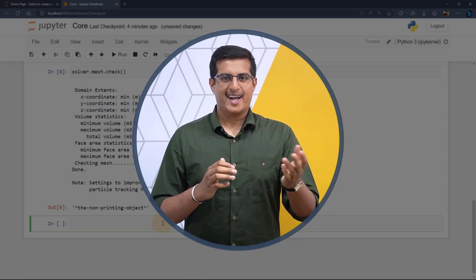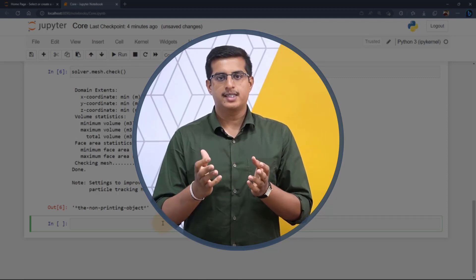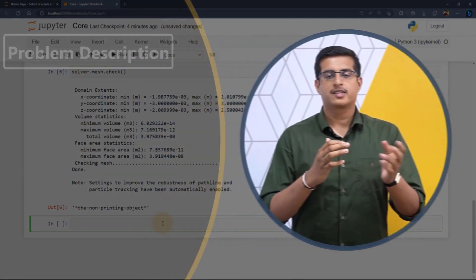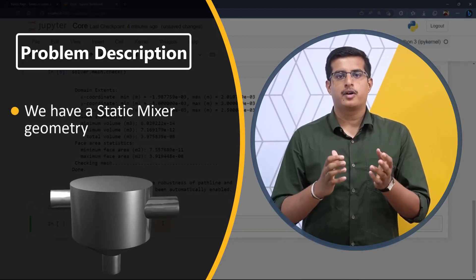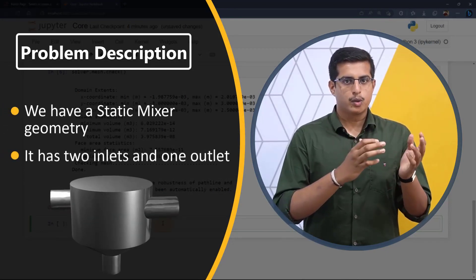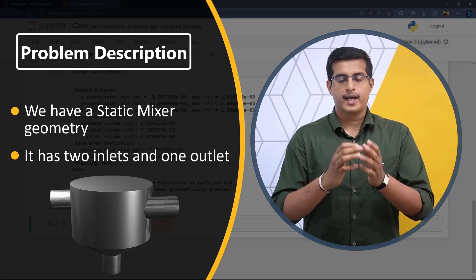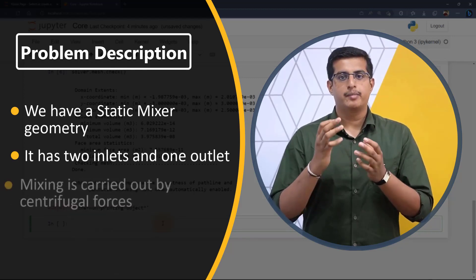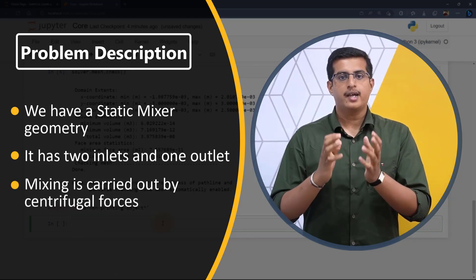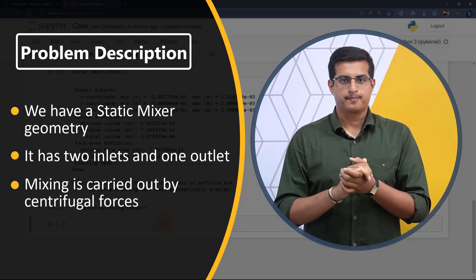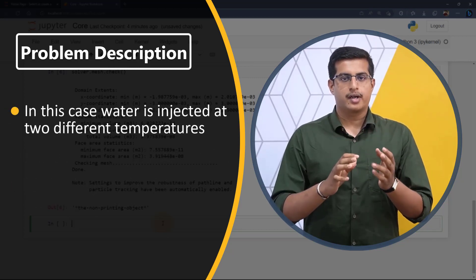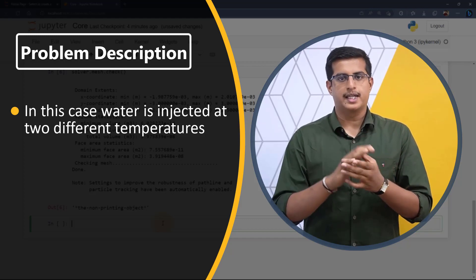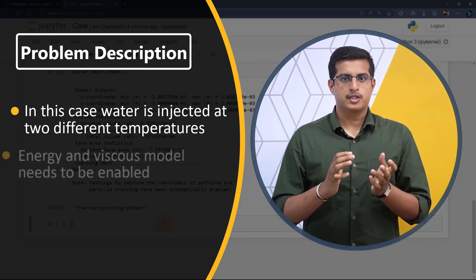Before we go ahead and define models and boundary conditions, let's talk about problem description. Here, we have a static mixer geometry that has two inlets where two different fluids or the same fluid at a different physical state can be mixed centrifugally and taken out through one outlet. In our case, we are injecting water at two different temperatures through the inlets.